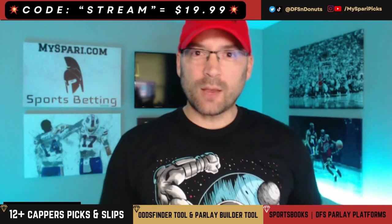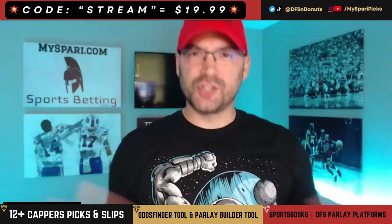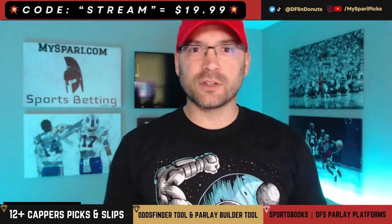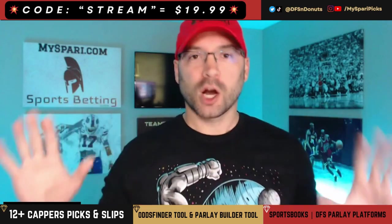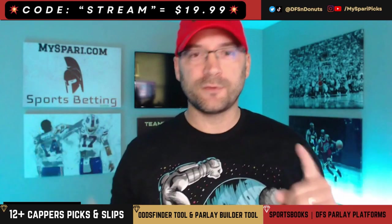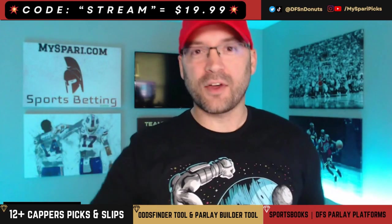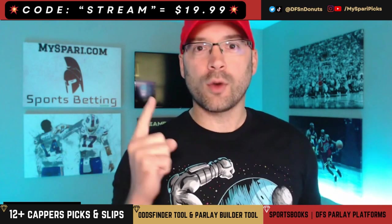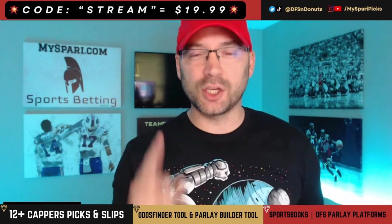What up my friends? Saquon Barkley under three and a half receptions. Gerald Everett under three and a half receptions. Price Picks value off the charts this morning. This video is going to highlight the why, the how, and then you can do it on your own when you're ready. Let's go.